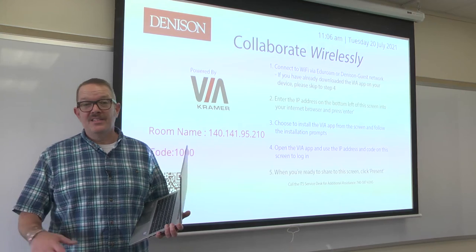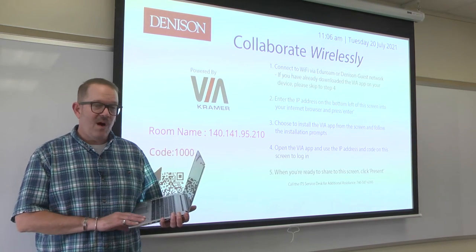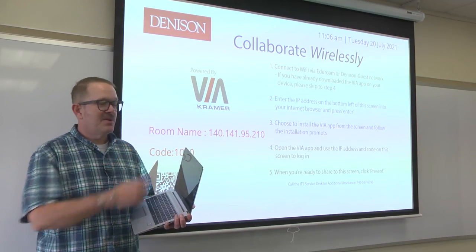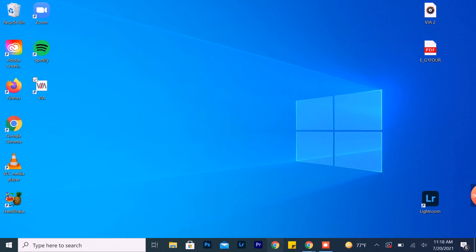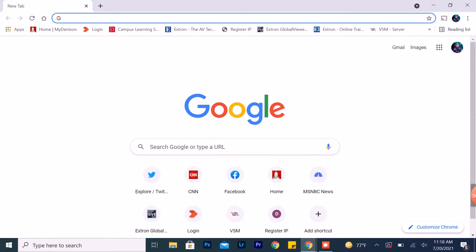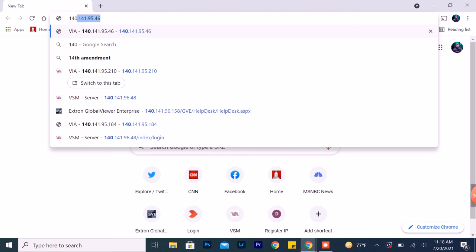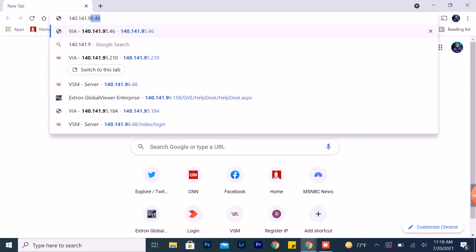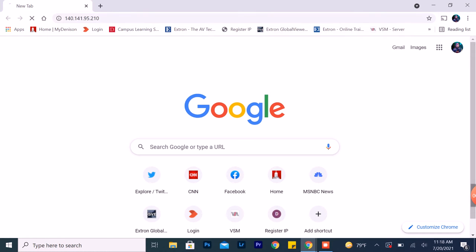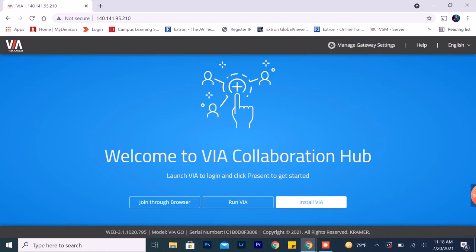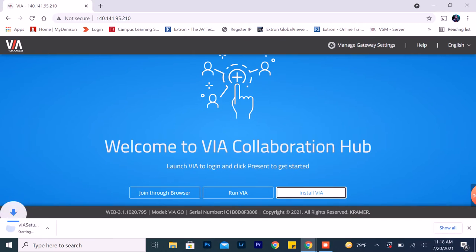Hi, Chris Leitenberg here. Today I'm going to show you how to use the Via app to connect wirelessly from your laptop to the projection screen. The first thing you want to do is touch the Via wireless button on the Xtron touch panel. Then open up your browser, enter in the room IP address, and it'll bring you to the Via page where you click Install Via to install the app.